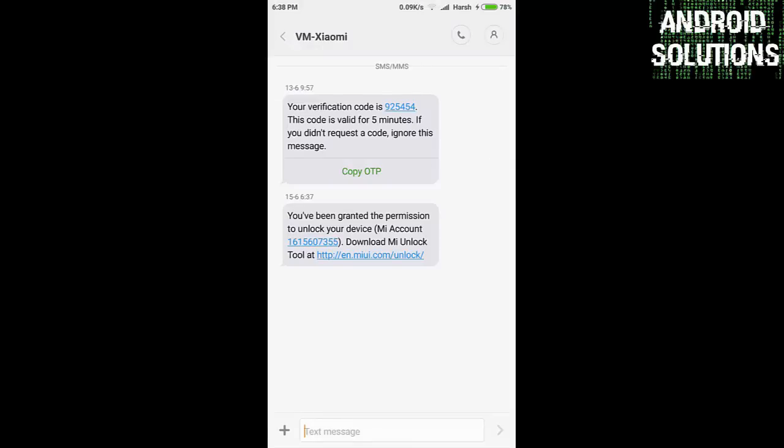After approval you will get the message like this that you have granted the permission to unlock your device with your MI account number.